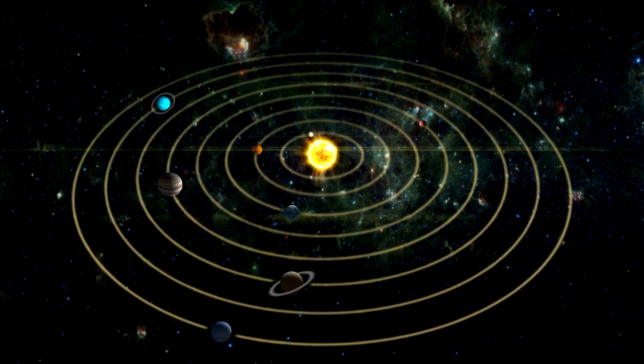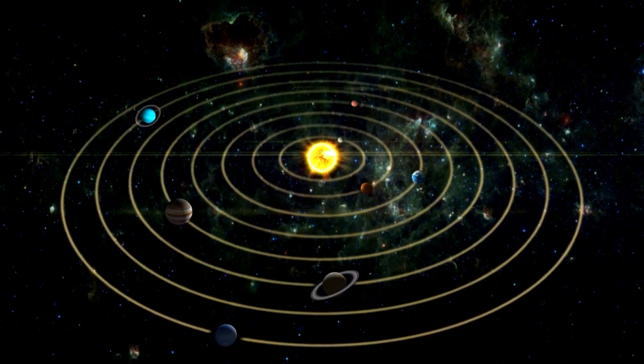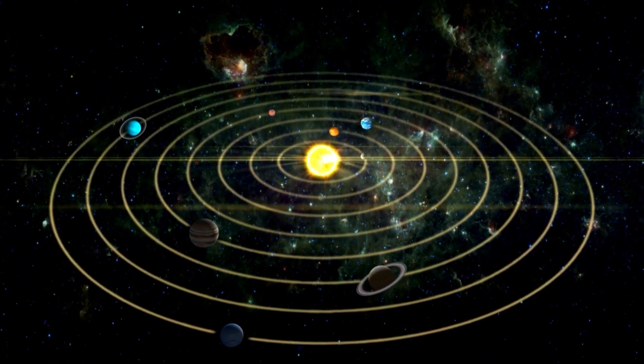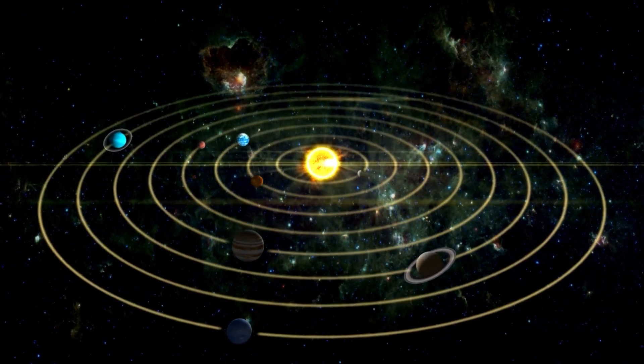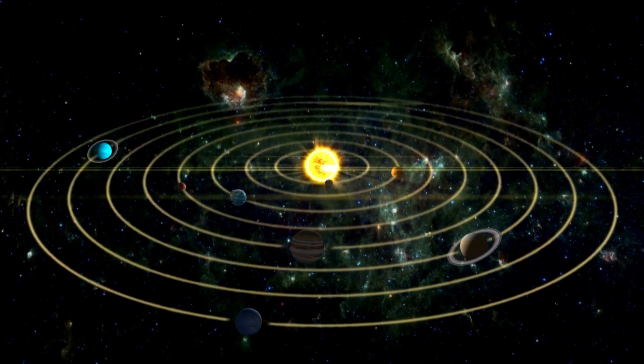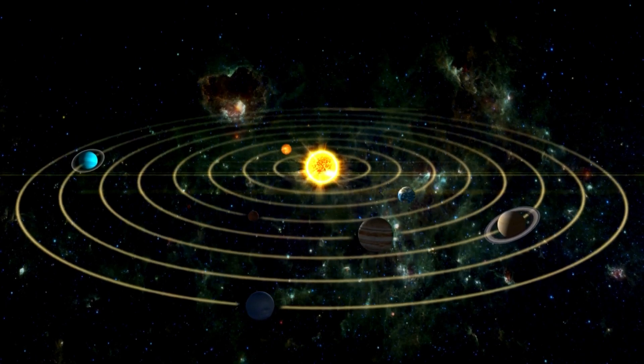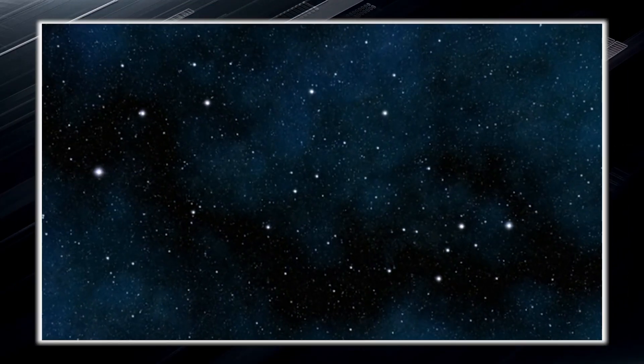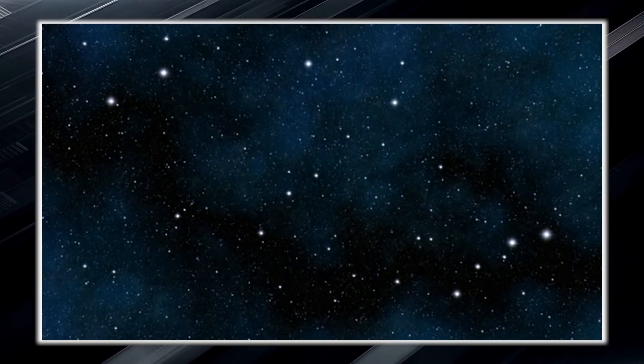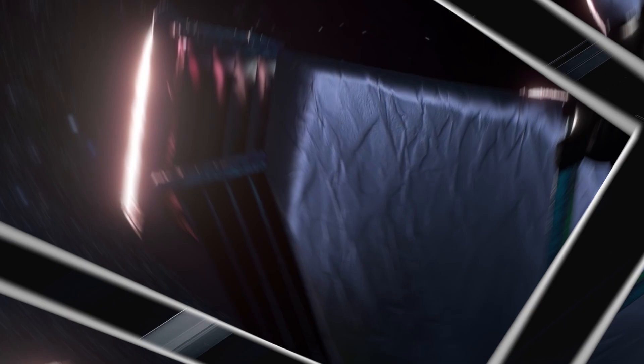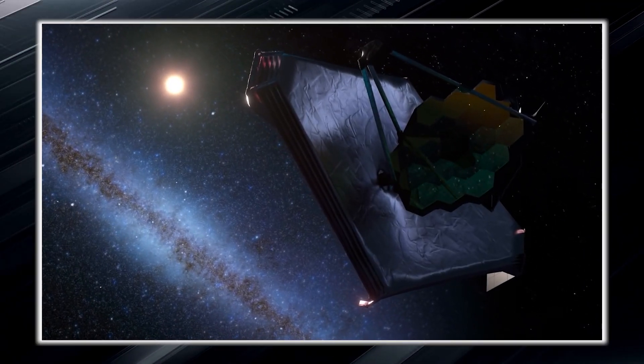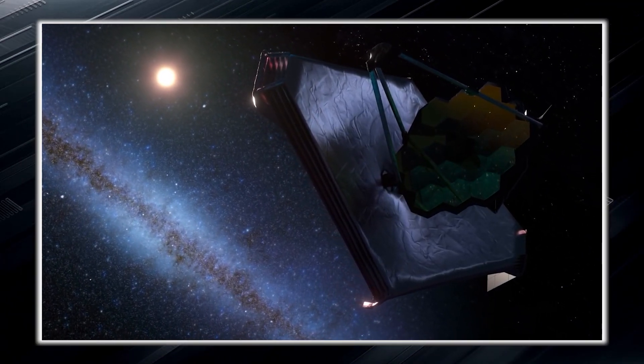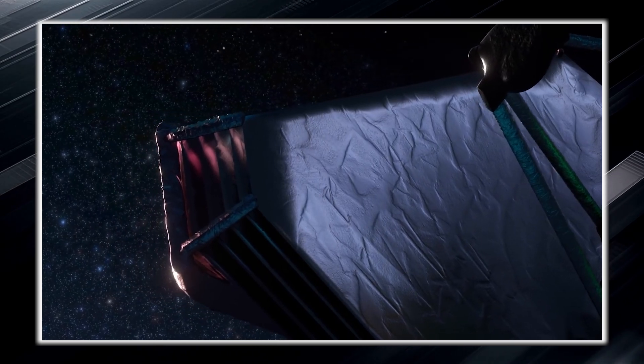Oumuamua stood out because its behavior did not resemble the typical comets or asteroids of our solar system, and this is because it is not an object that originated here. For scientists, the most intriguing thing was not only to solve this enigma, but the discovery of real images of Oumuamua thanks to the James Webb Space Telescope.